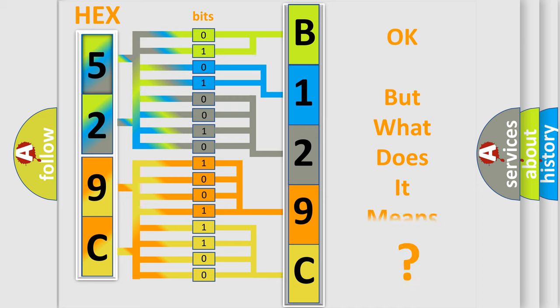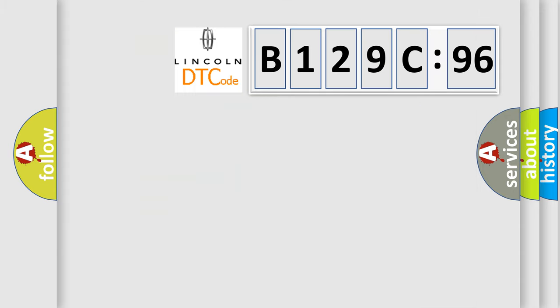The number itself does not make sense to us if we cannot assign information about it to what it actually expresses. So, what does the diagnostic trouble code B129C96 interpret specifically?